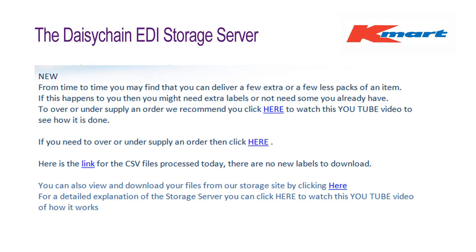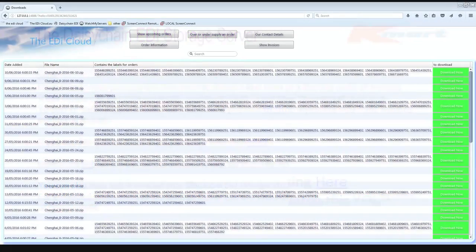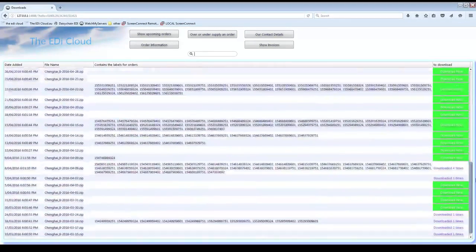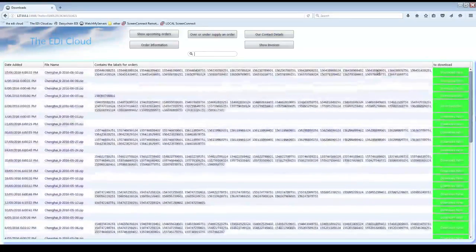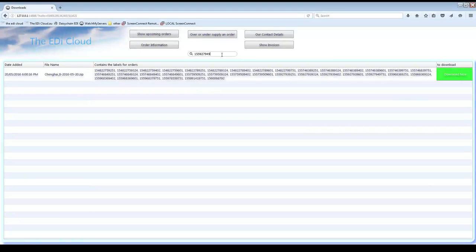In your daily emails we will send you a link like this. When you click on the link you will be taken to the DAISY Chain storage server. The first page you see is the Downloads window. Here is listed all the emails we have sent you in the past 3 months. If you are looking for a specific set of orders then type the order number into the search field. If the order exists and we have sent you the labels then it will appear in the list.